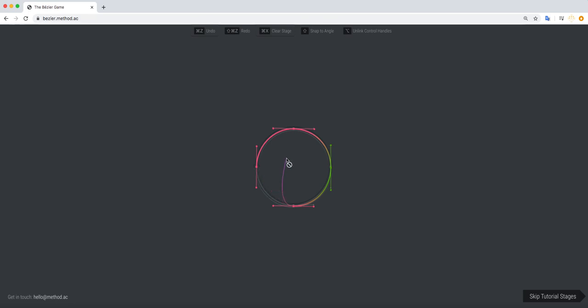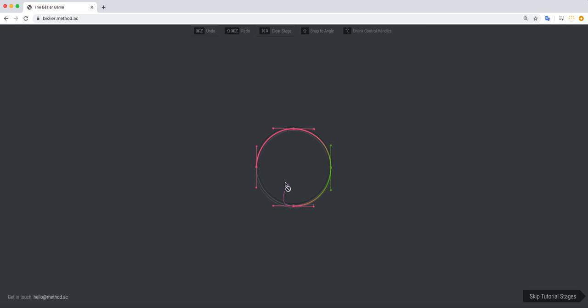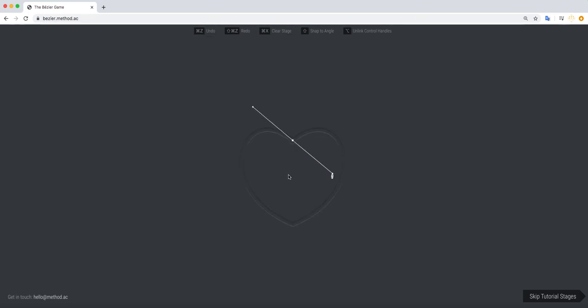So the more practice you get with handles and especially with a lot of these tutorial sections here, like it's going to show you how to shift option and this is just clicking it and dragging with handles. But the more you use them, the more you get used to what they do and how to control them. So I'm just going to click to finish this off. There you go.